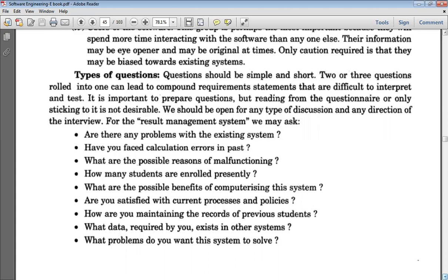Questions should be simple and short. If you ask two or three questions rolled into one compound question, this can lead to a compound requirement statement that is difficult to interpret and test, so we should avoid that. It is easy to prepare a questionnaire, but strictly reading from it is not the right approach. If someone wants to discuss a new idea or asks more questions, you should be ready for that and not avoid discussion, nor stick rigidly to your predetermined questionnaire.